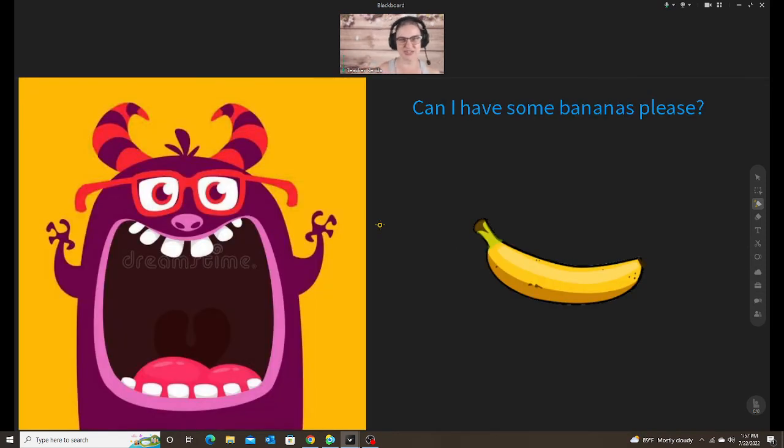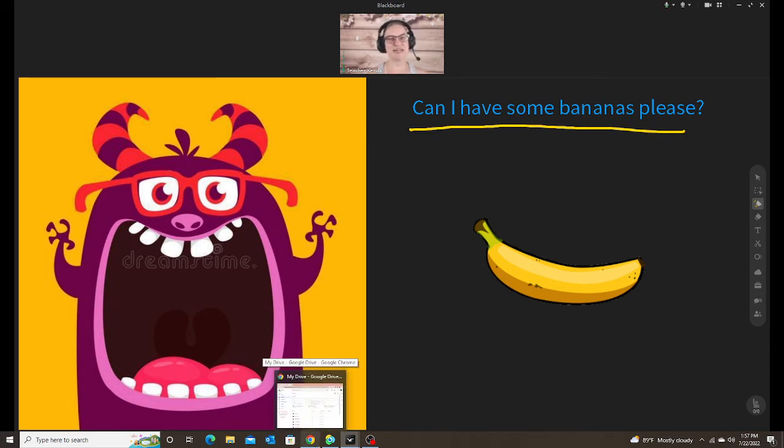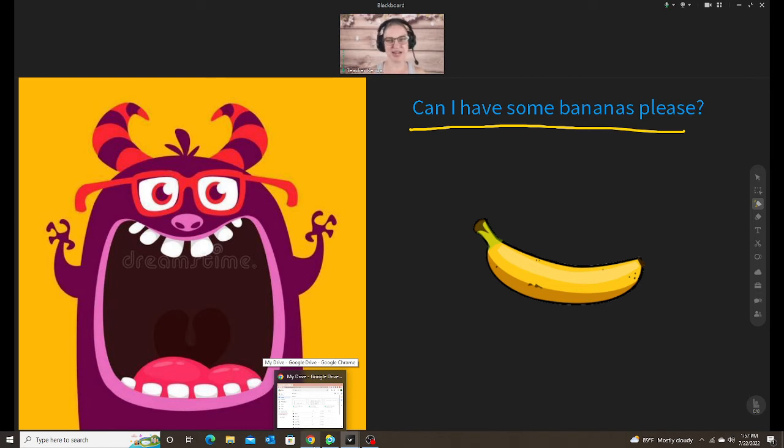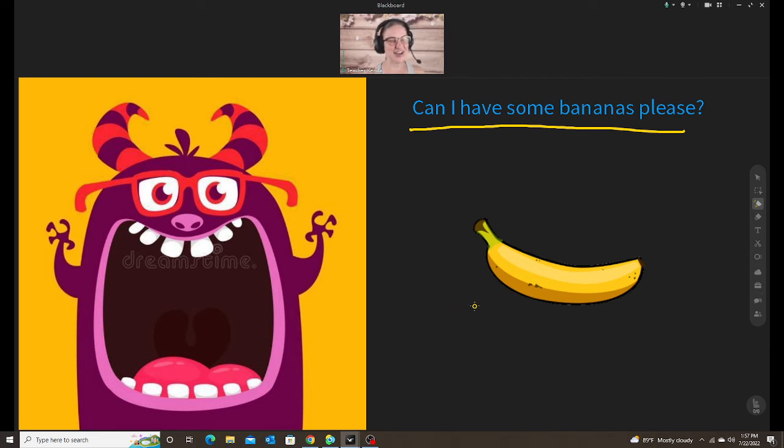Because my student needed some extra help with the sentence frame that we're working on: can I have some bananas please, or can I have some fruit please. So I first made this with just the monsters. And then the student was able to drag the monsters into their mouth, which was fun.